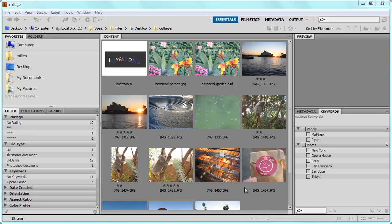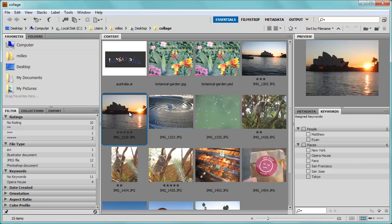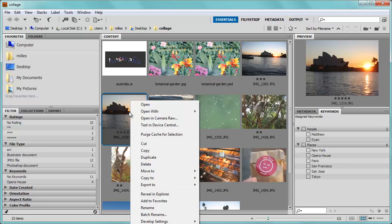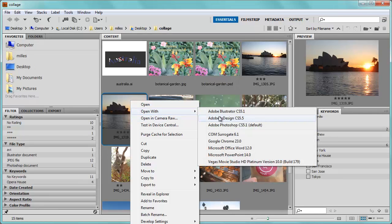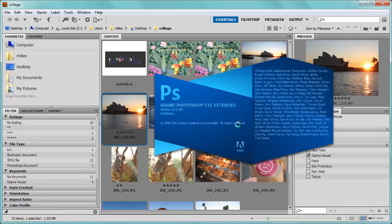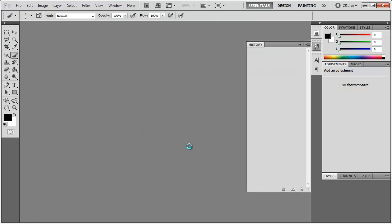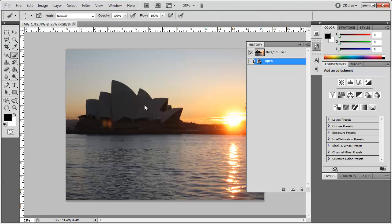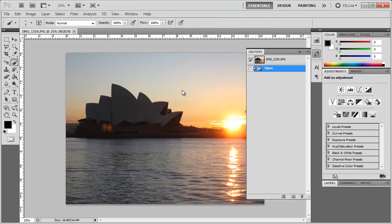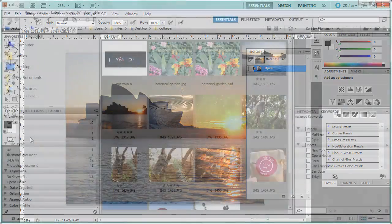One thing that I forgot to mention is that you can actually open these images right in the program that you want to edit them in. For example, if I right click on this image here, I can go to open with, and it gives me options of other programs that I can open this with. And so I can open these images right into Photoshop directly from Bridge, a great time saving feature.